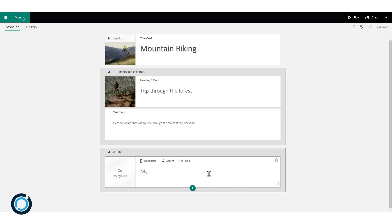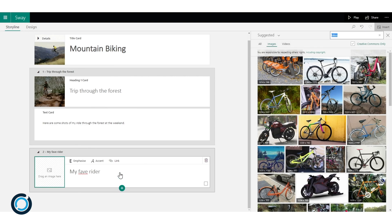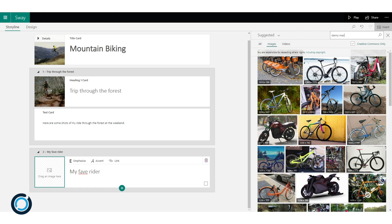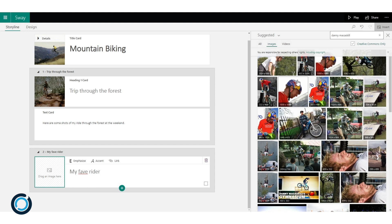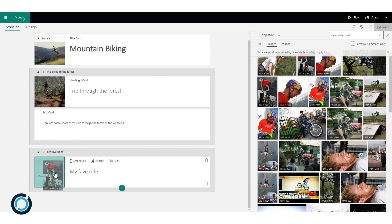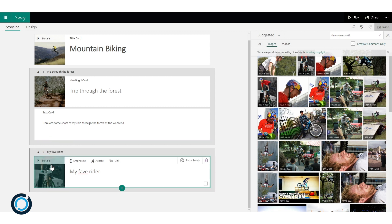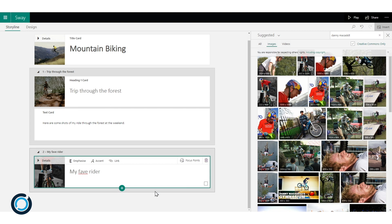I'm going to call this section my favourite rider and I'm going to insert photo of them in here. So my favourite rider is Danny McCaskill. Here's a little photo of Danny, I'll just drag that in which is cool. And now we're going to start adding in some of the media.